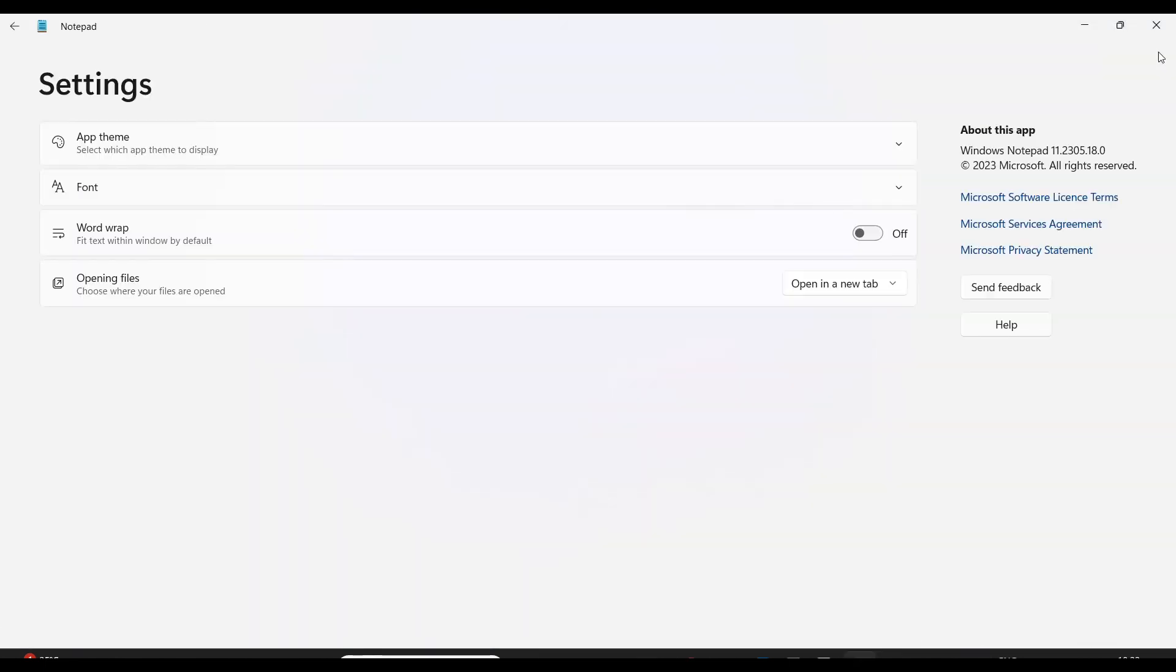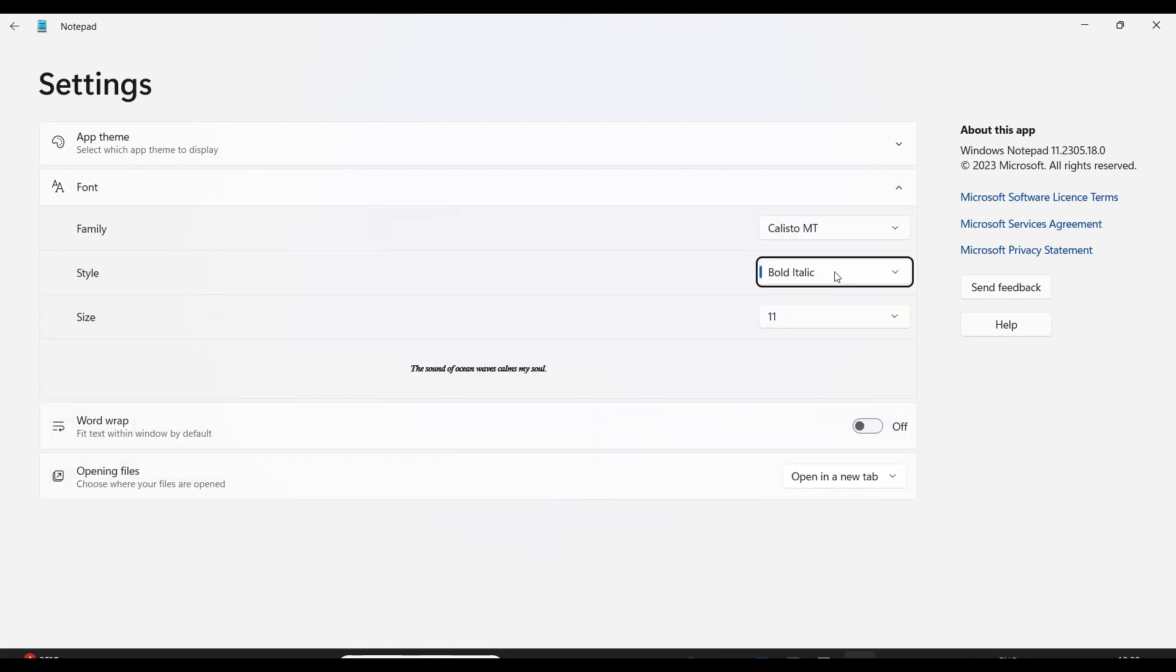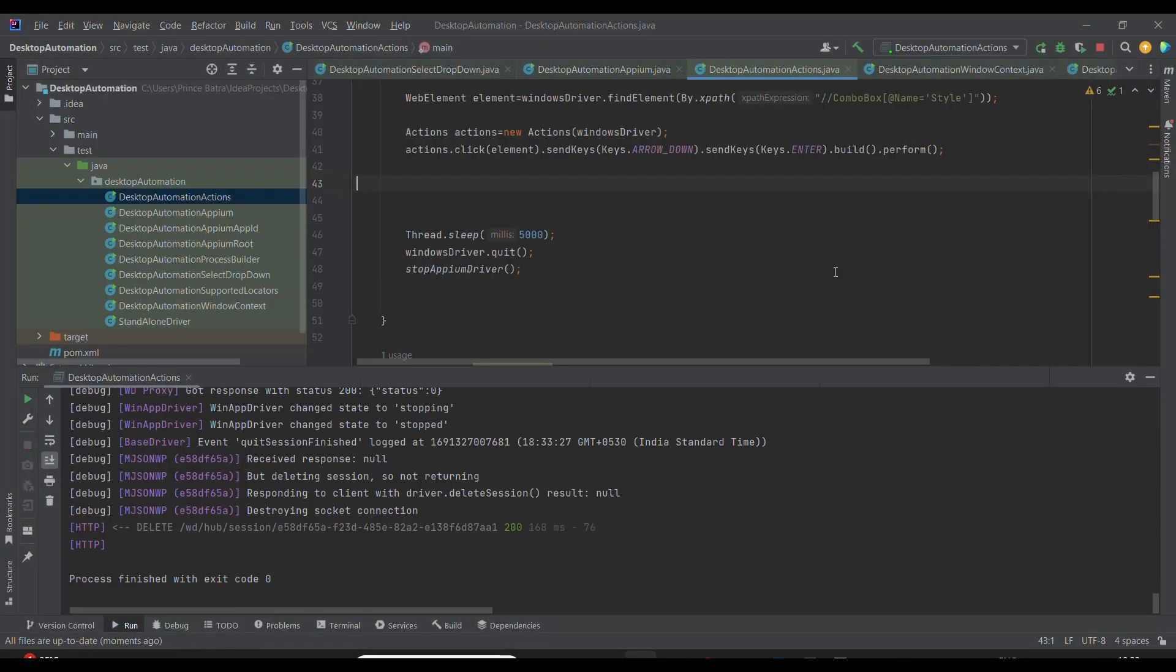First it will launch Notepad, then it will click on Settings. You see, it will click on the dropdown, and now it has selected 'Bold Data Link'. The previous one was Bold, and through Actions we are able to select the value from the dropdown.